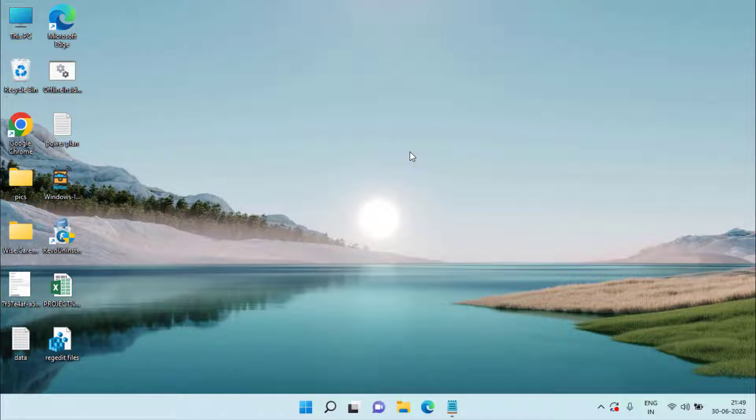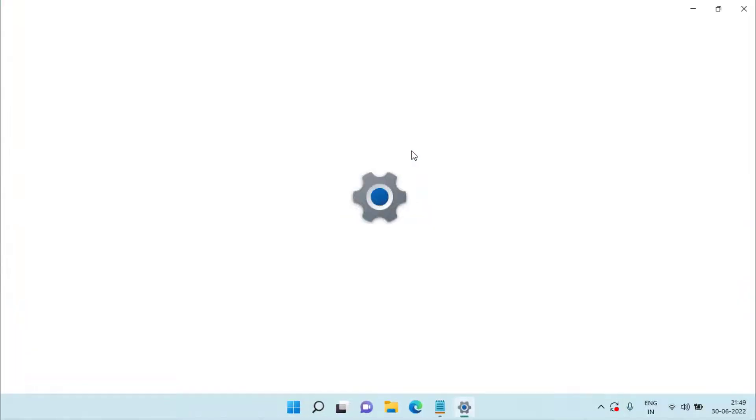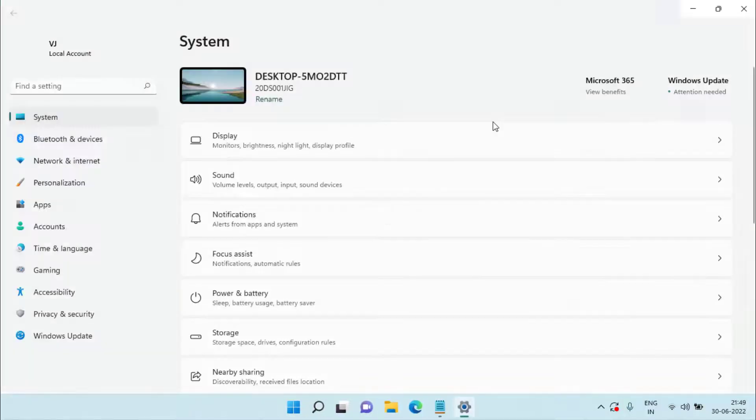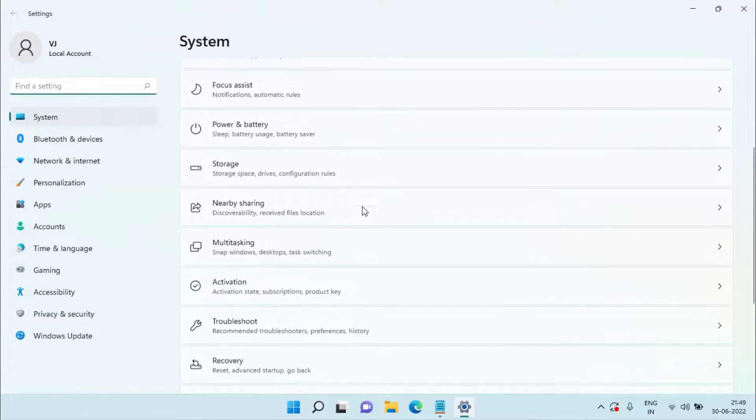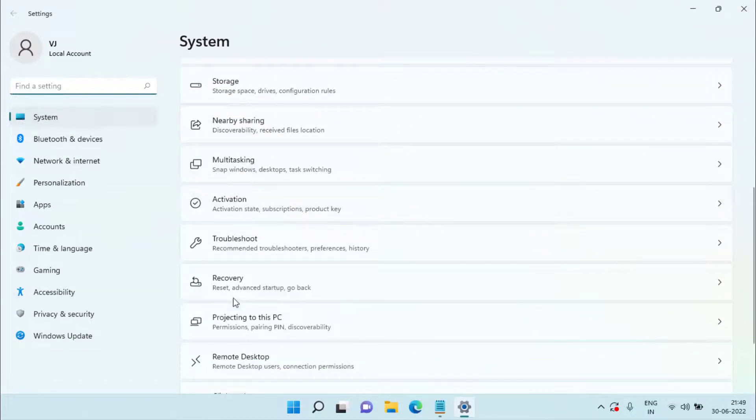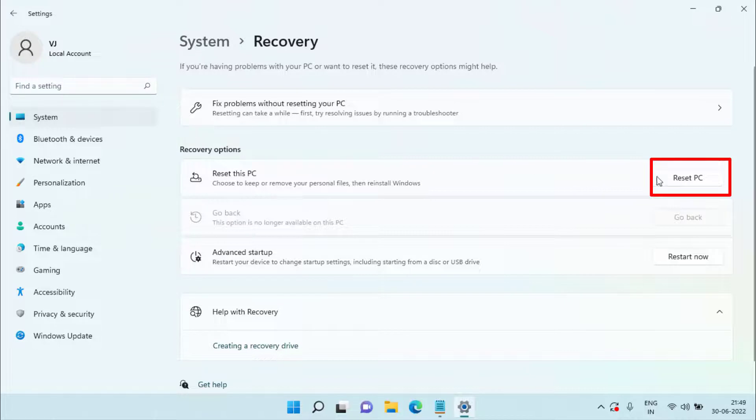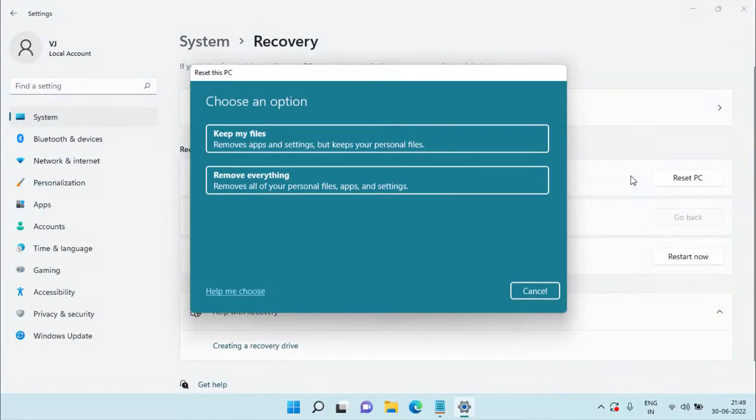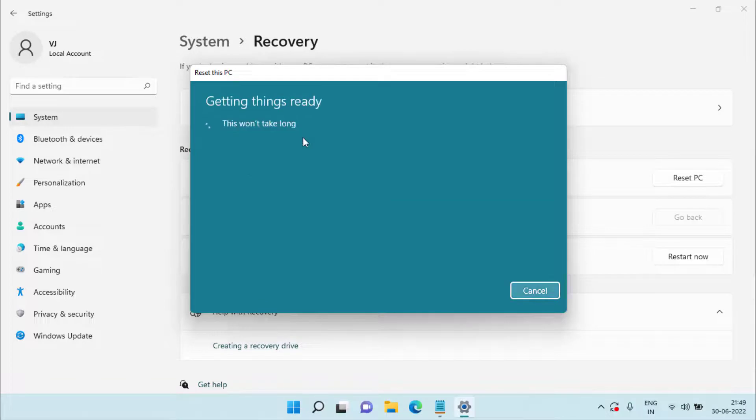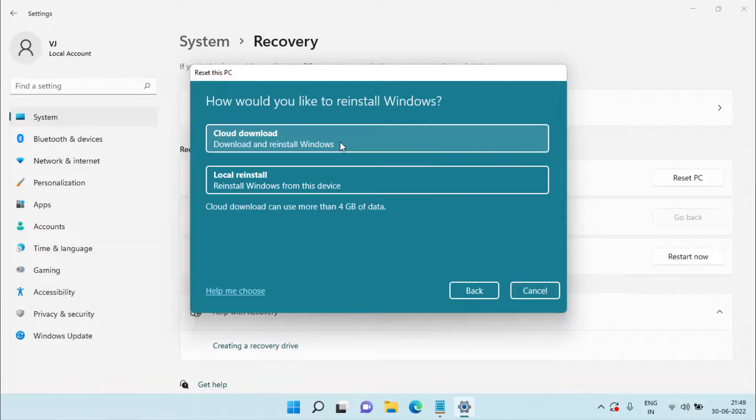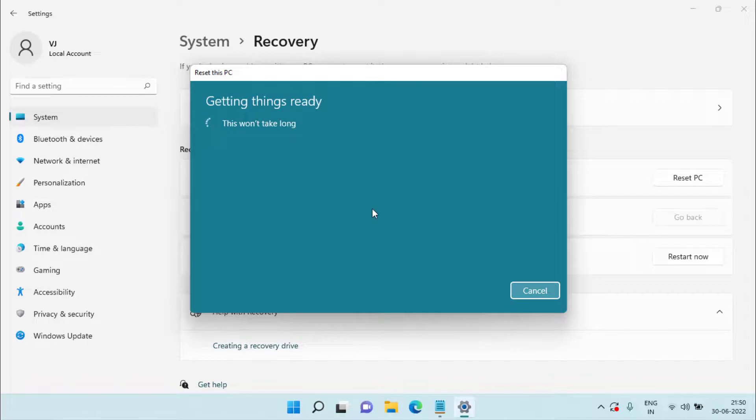However, if the error still persists, the last hope we have is the reset this PC option by heading over to your settings menu. Scroll down and you need to choose the option Recovery. Here you will find the option reset this PC. Click on the option reset PC. Choose the option keep my files so that you will not lose any file of yours. Now choose the option local reinstall.